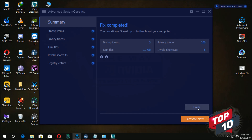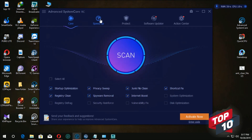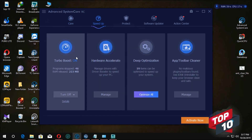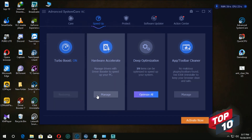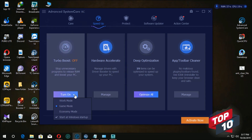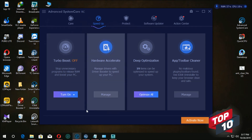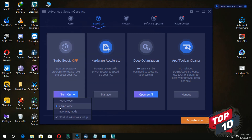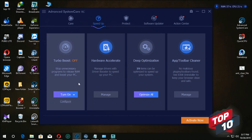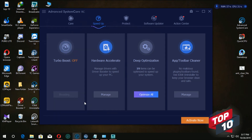Click on the speed of the hammer and clear it. After updating, the game is still on — we are going to boost and turn on the game mode.